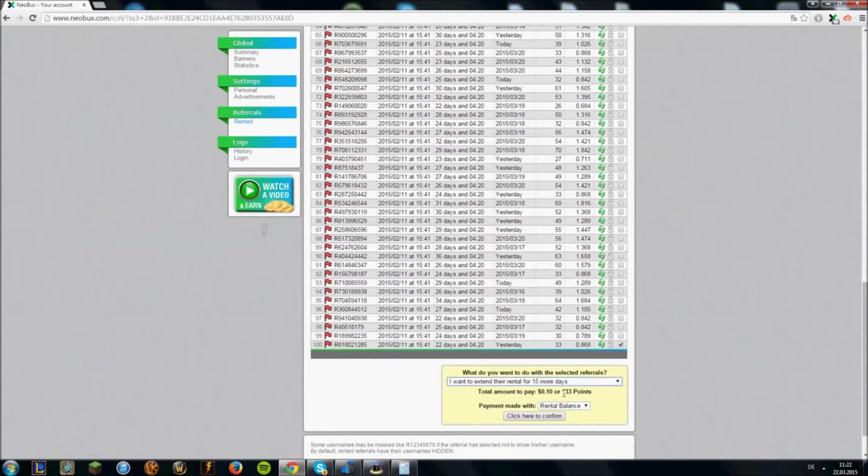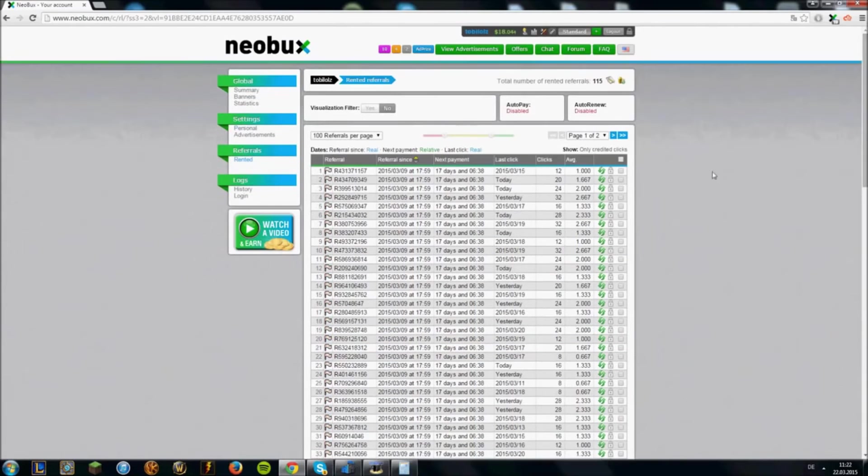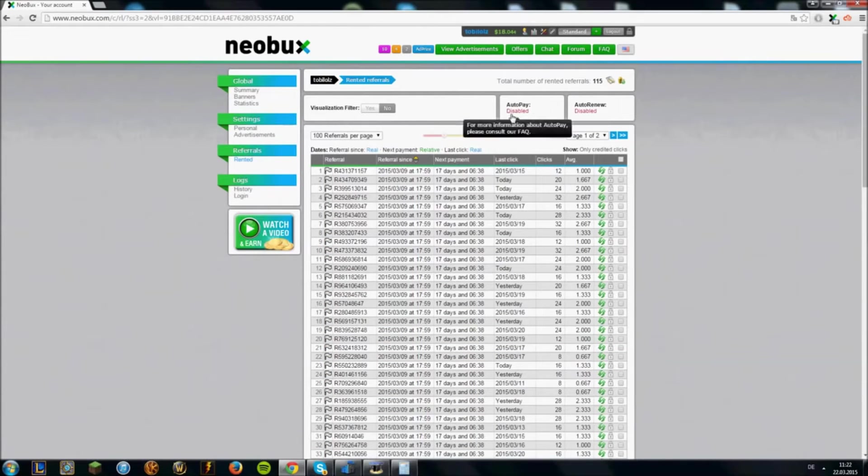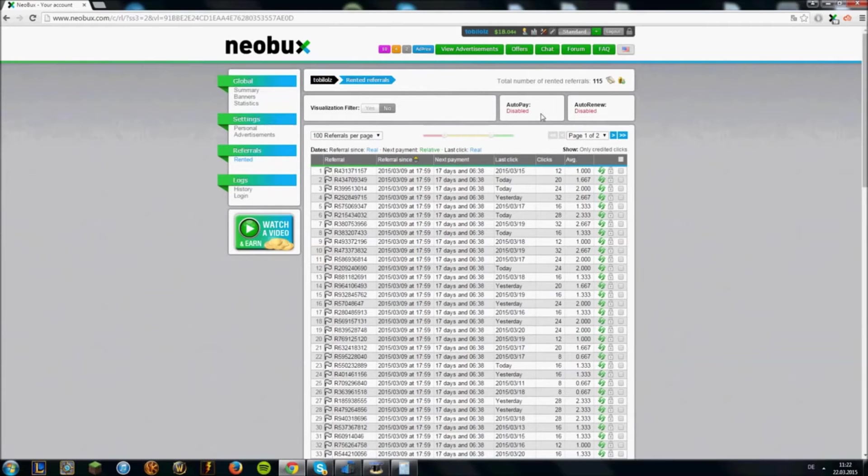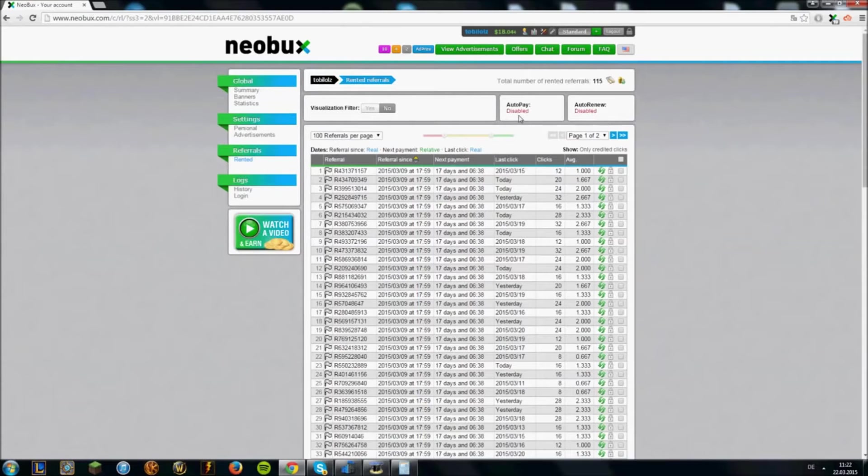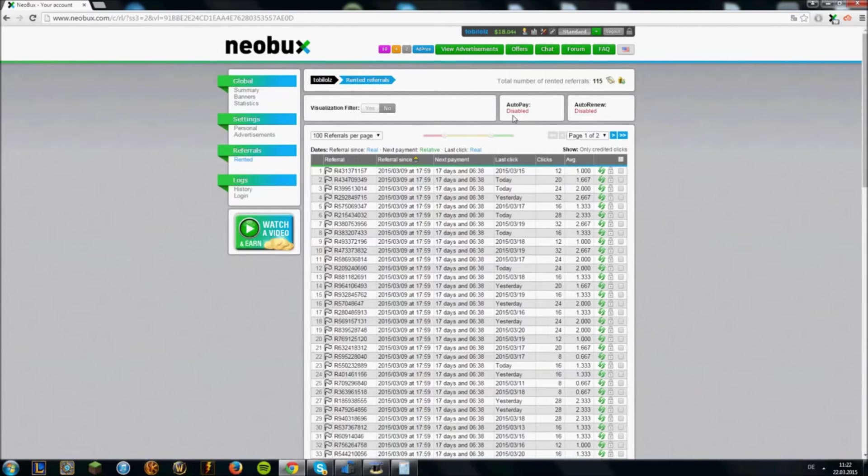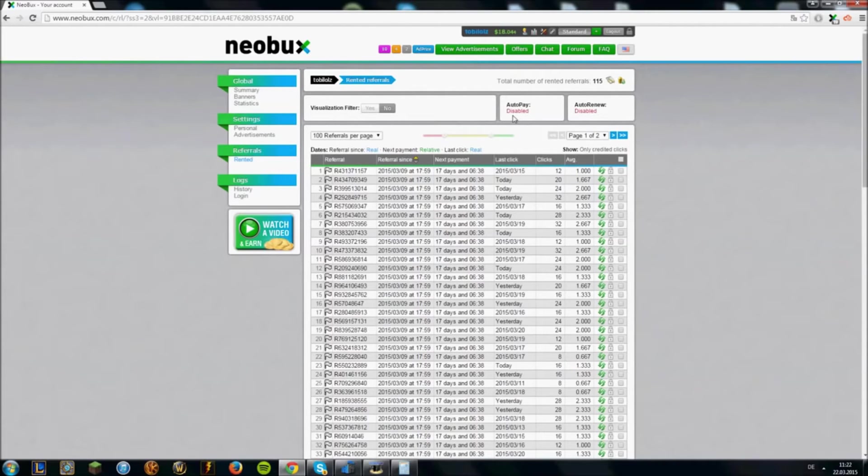And there is also another way to keep your referrals. It's auto-pay here, you can disable it or enable it. What is auto-pay? The concept of auto-pay is that you will extend a referral automatically if it clicks. So if one referral clicks, he will be extended for another day.